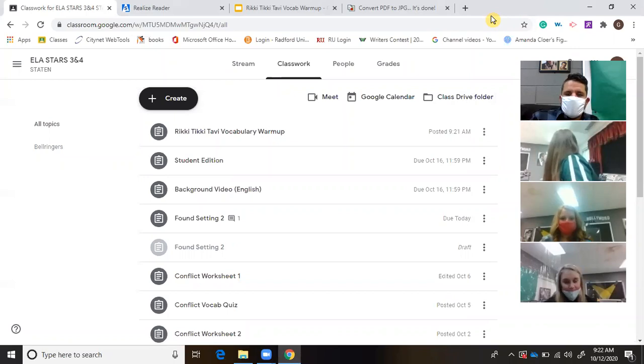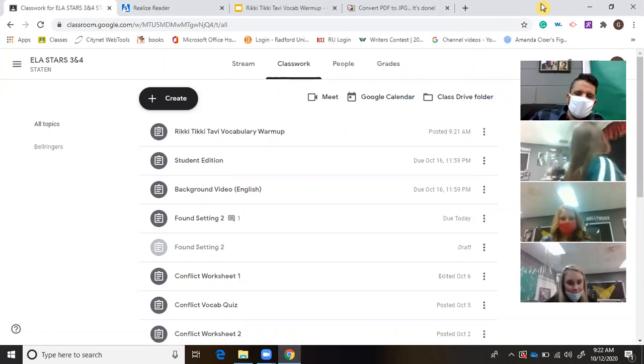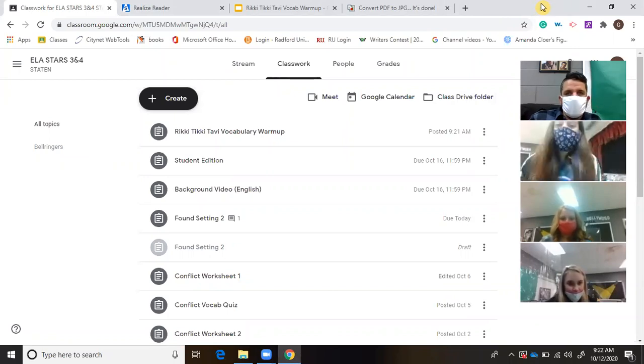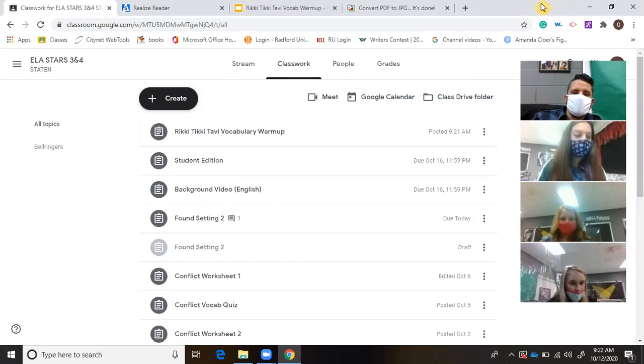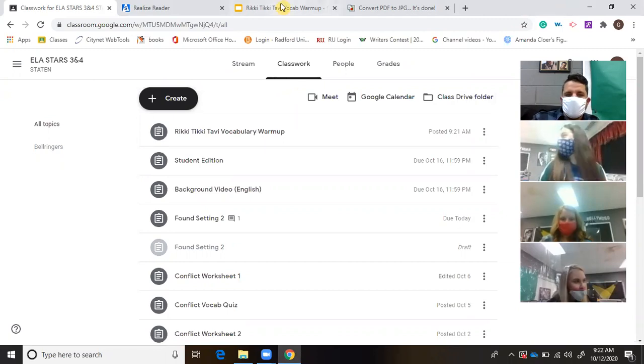Okay, again, the assignment to start class with is waiting for you on Google Classroom. It's a Rikki-Tikki-Tavi vocabulary warm-up.